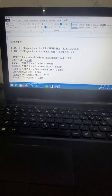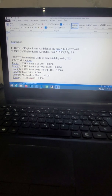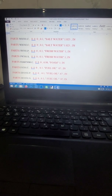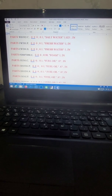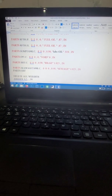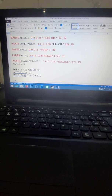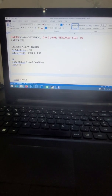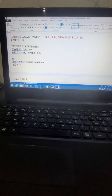Load condition number three is the ballast arrival condition. Water ballast tanks and fresh water tanks are empty. Fuel reserve tanks are at 10% of volume. Lube oil tanks are full, bilge holding tank is full, and the standardized tank is full for ballast arrival conditions.